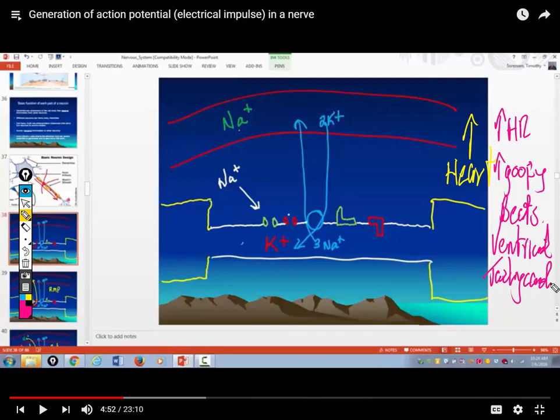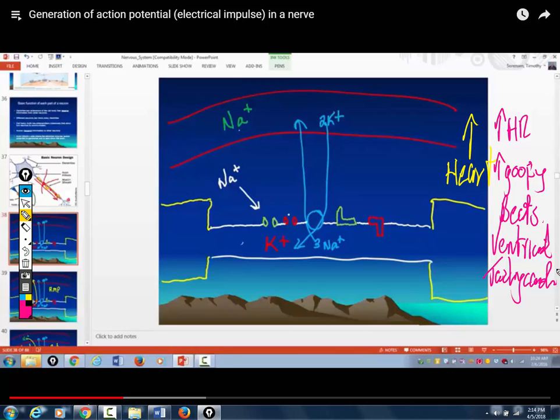So anytime you see somebody — especially with congestive heart failure who's on Lasix, which depletes the body of potassium — and they start having funny little beats on their EKG, your first priority is to check a potassium. So what's going to happen to nerves? If more sodium starts leaking in, the nerve will start firing more frequently. So they will start getting what's called muscle fasciculations — that's a fancy word for muscle twitching.